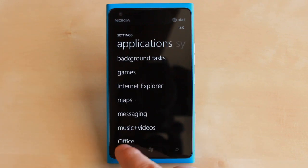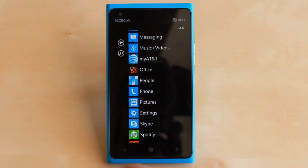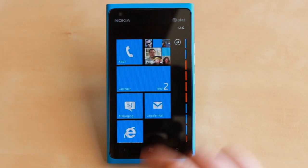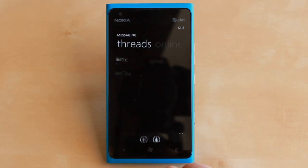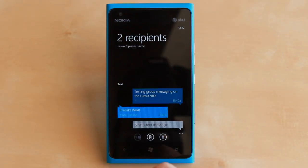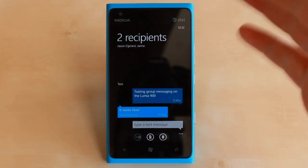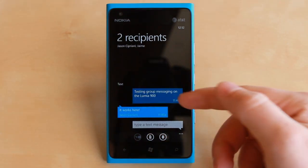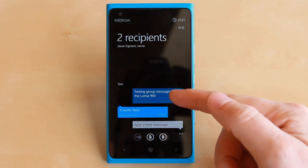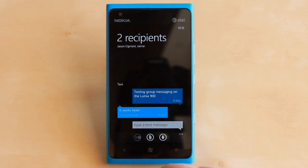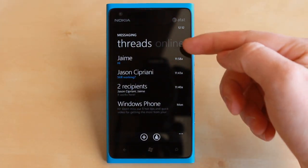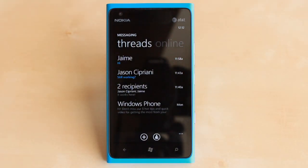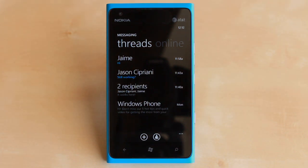Once we have that turned on, we'll go back to Messaging. I have a group conversation started here, and as you can see there are a couple of recipients, and the replies are kept within the thread — whereas when it was turned off, the replies were kept out of the thread.